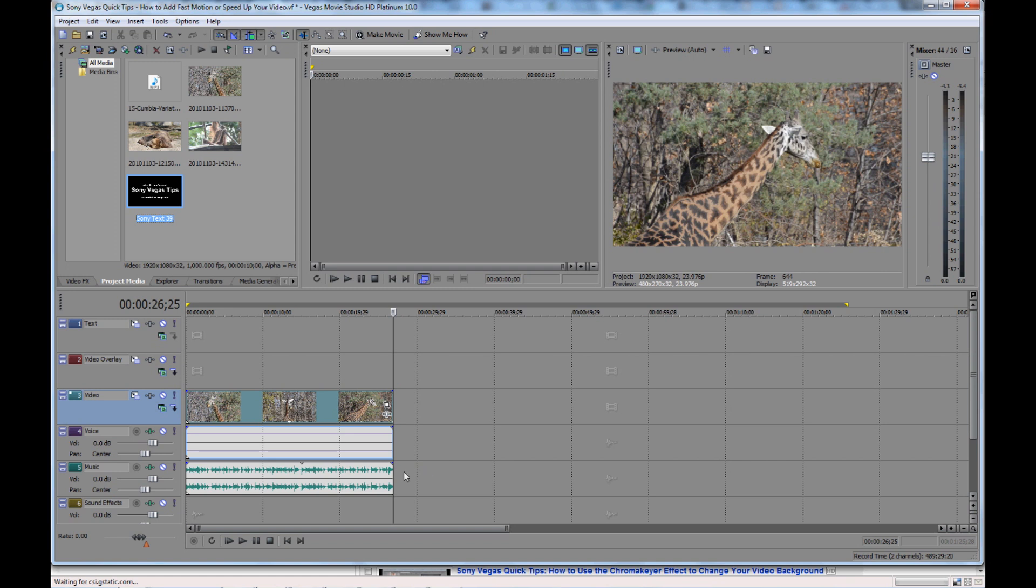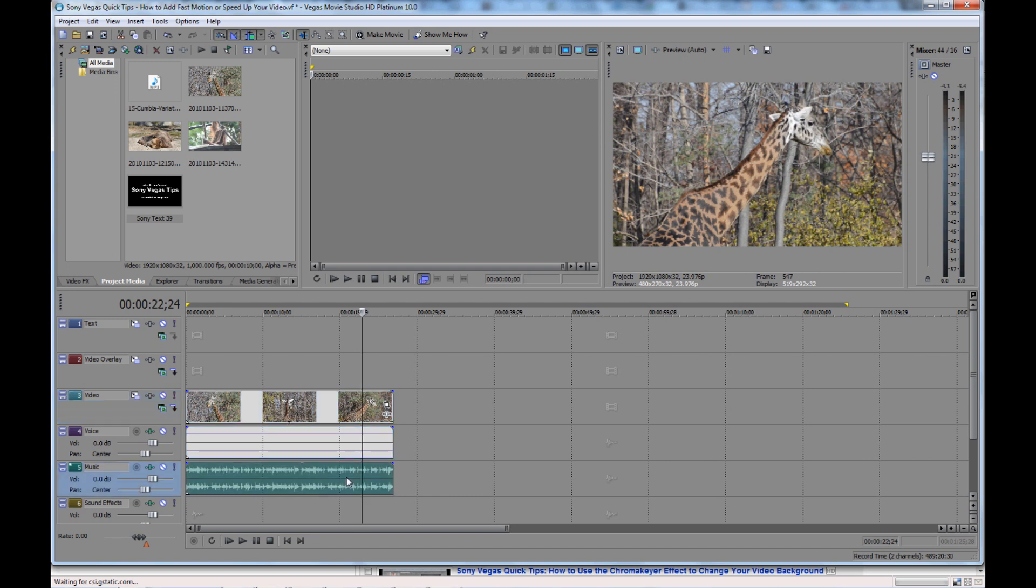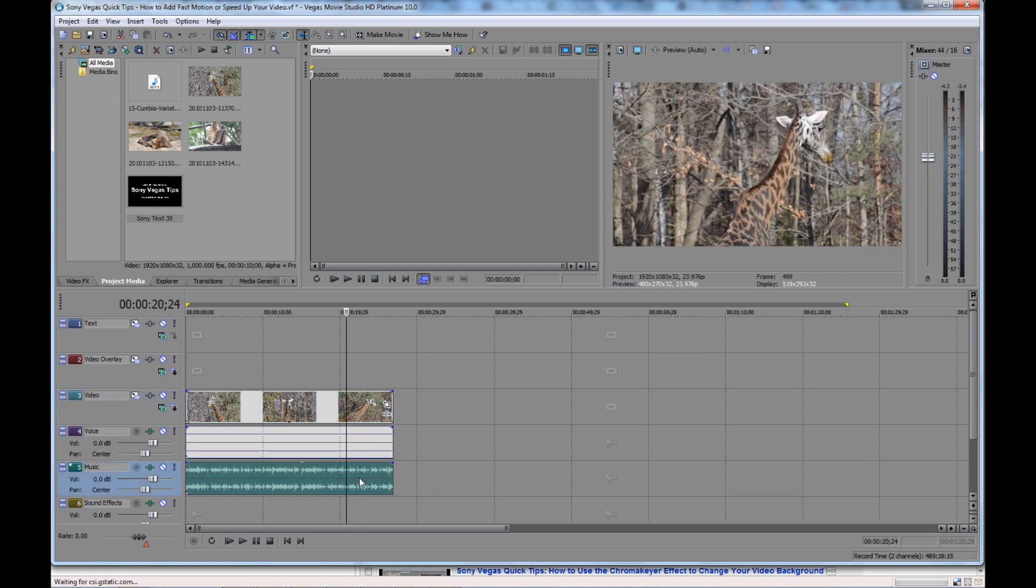It's really easy to do. I have here a video track of a giraffe and then I have a music track. It's just a sample music track that was in Sony Vegas, some of the free stuff they give you.